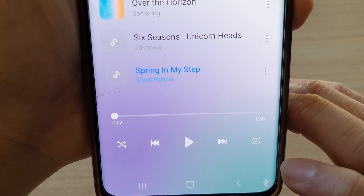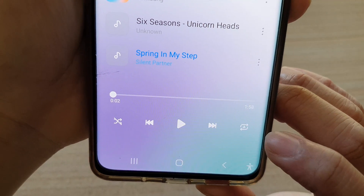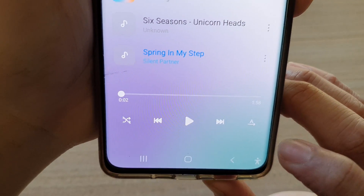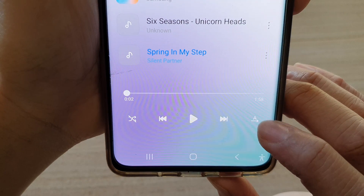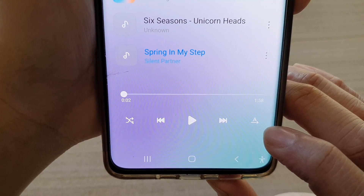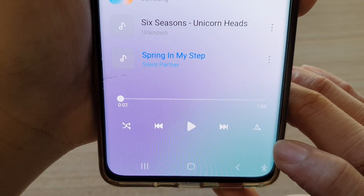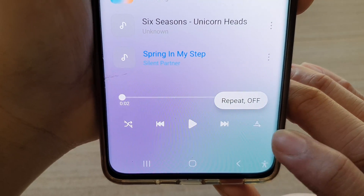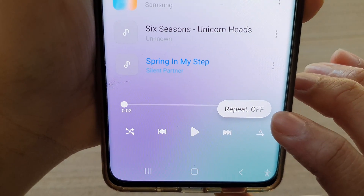So if you tap on it, it will switch to a different repeat mode. There are two different repeat modes in here. At the moment, this is to indicate the repeat is switched off. You can also touch and hold onto it and it will tell you that repeat is off.